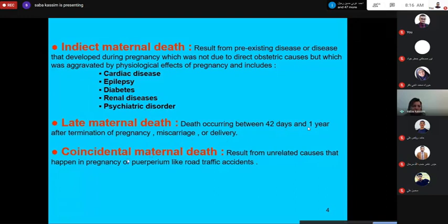Coincidental maternal death results from unrelated causes that happen during pregnancy or the puerperium, such as a road traffic accident.